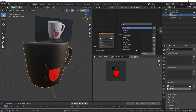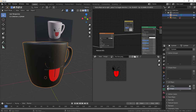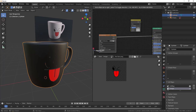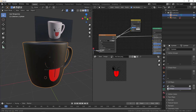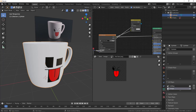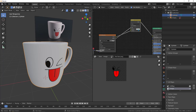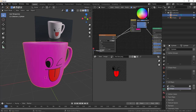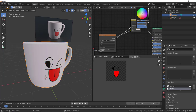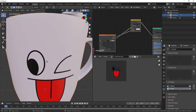Hit shift+A to add a Mix RGB node. Plug the image color into color 2, and the alpha into the factor. Plug the Mix RGB color output into the base color. Take the color up to make it brighter if you want — you can change the color to whatever you like. I'll accept the white result. Now we have something beautiful.